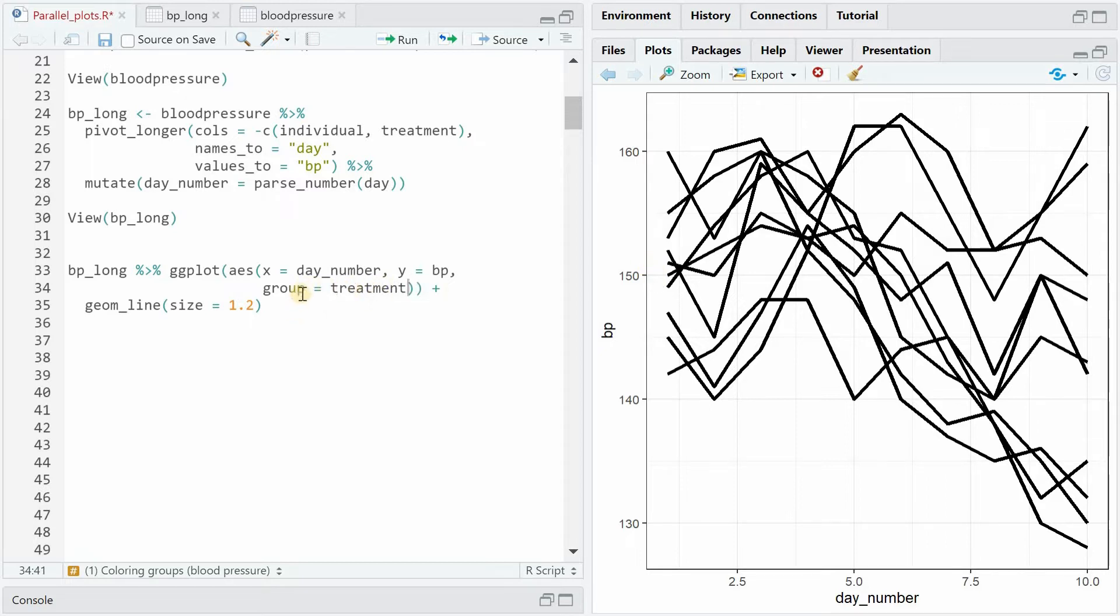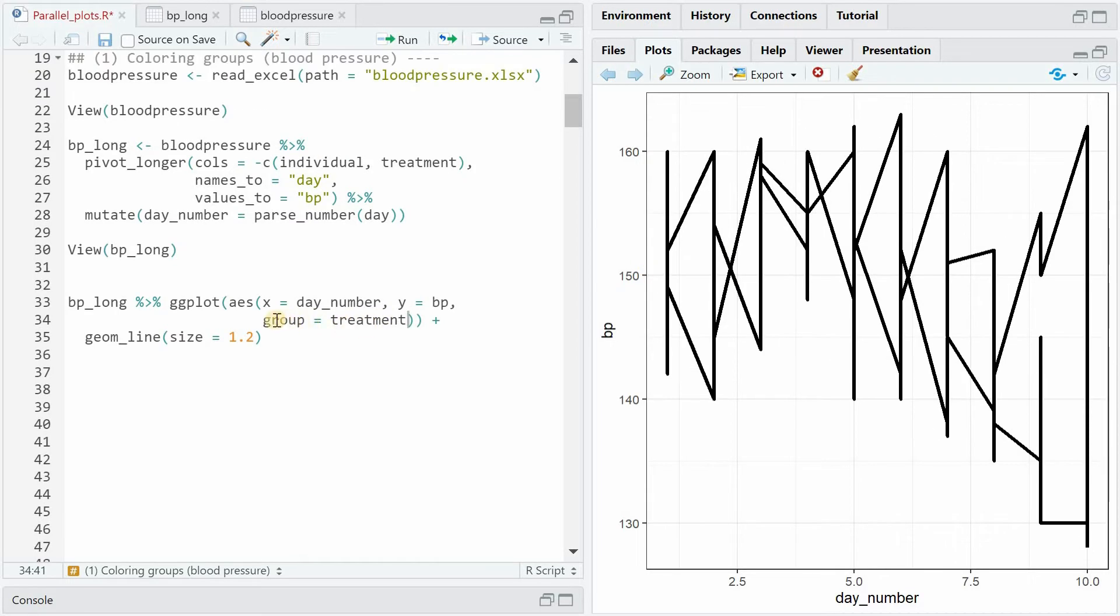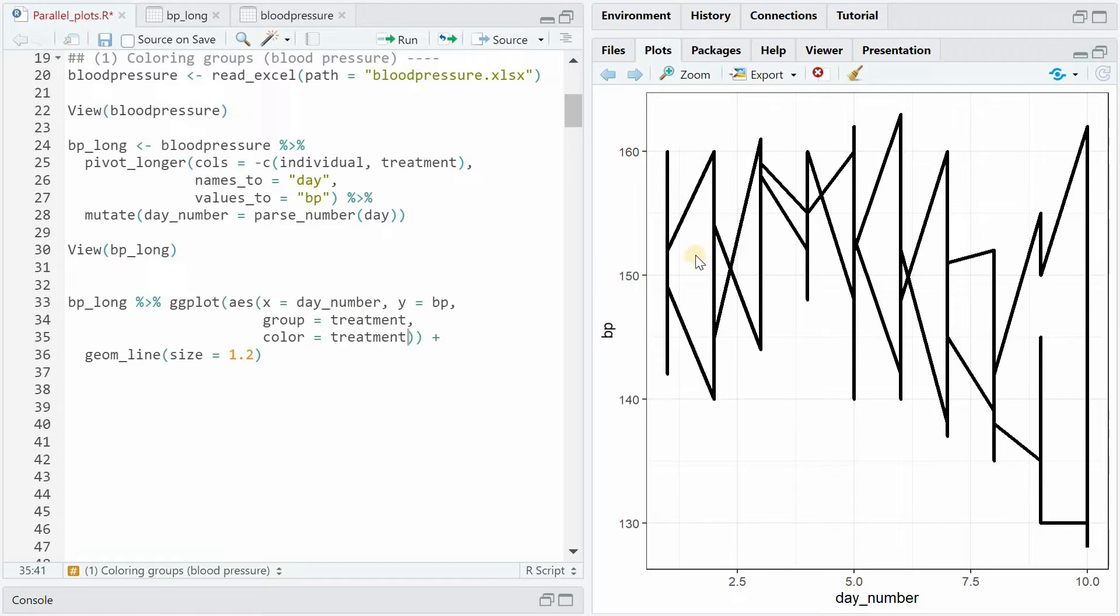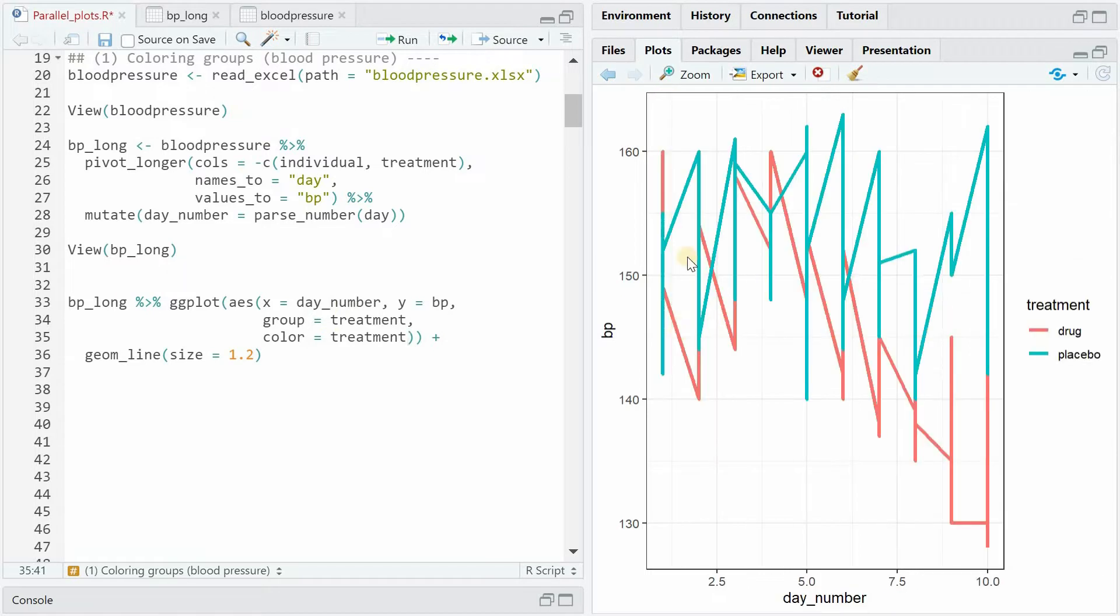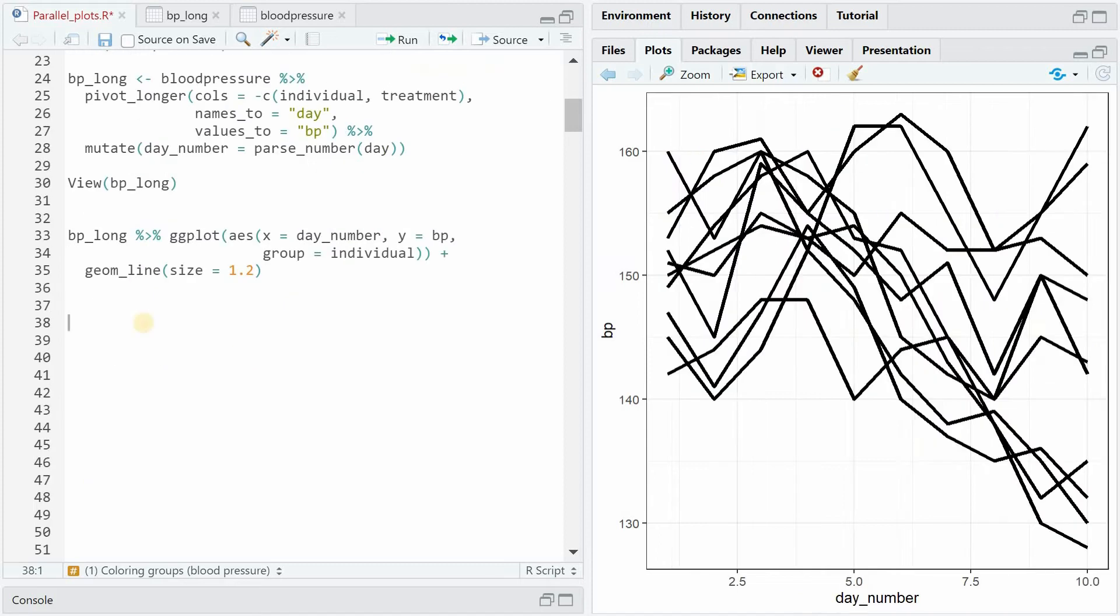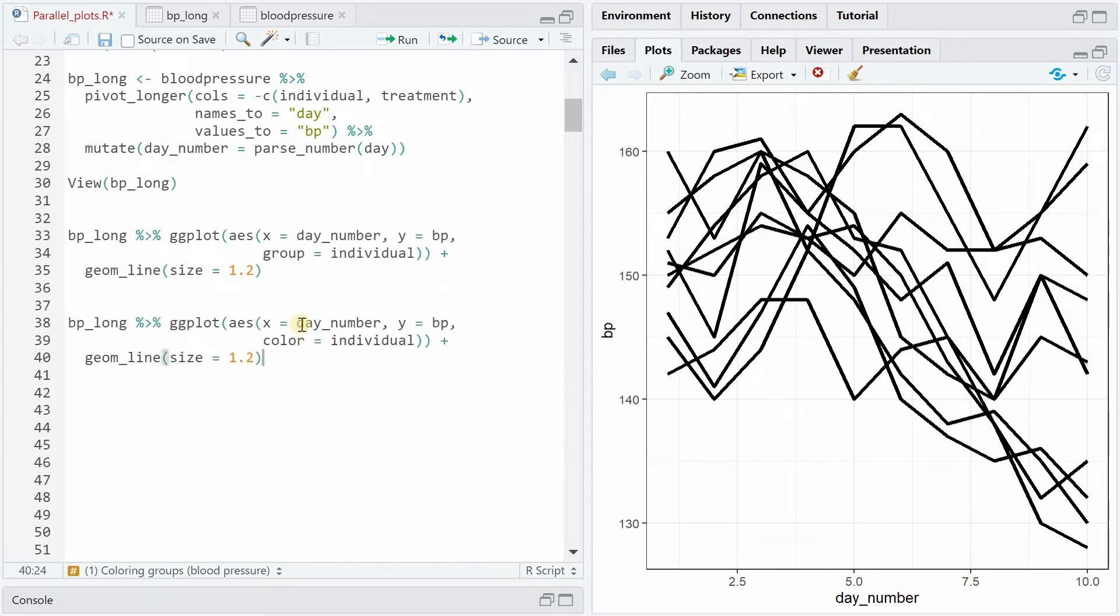If you change the group variable to treatment then you would expect getting two lines because there's only drug and placebo and this is what you would get if you change it to treatment. Now it's a bit difficult to see but if you add color for treatment as well then you could see now it grouped it based on the treatment column and created two lines. But that's not what we wanted.